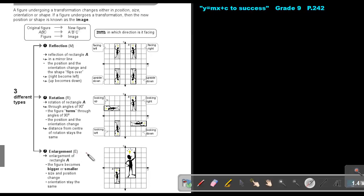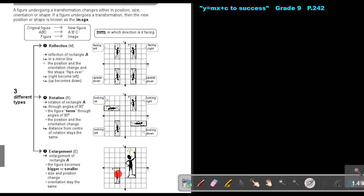Enlargement. Can you see that this one is an enlargement? Enlargement of rectangle A — the figure becomes bigger or smaller, it can also be a reduction. Size and position change. The orientation stays the same. If this hand was facing right, it's still facing right, but the size became bigger.